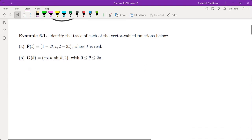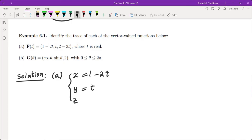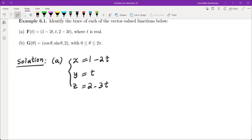Let's look at an example. Identify the trace of each of the vector-valued functions below. The first one has x equals 1 minus 2t, y equals t, and z equals 2 minus 3t. We want to understand what this represents — what is the space curve traveled by a particle that at time t is at the point (1 minus 2t, t, 2 minus 3t). This is a line, based on what we have learned before.